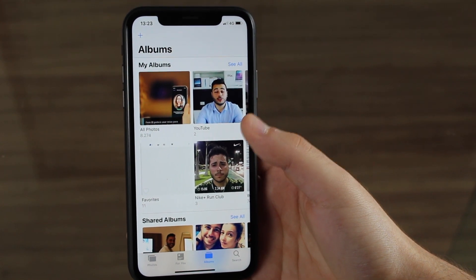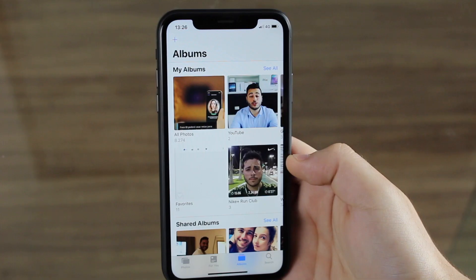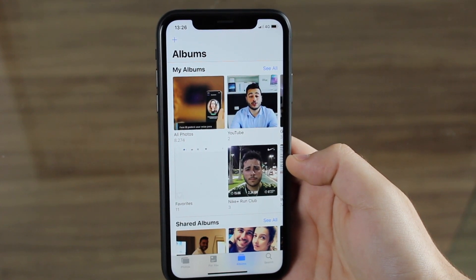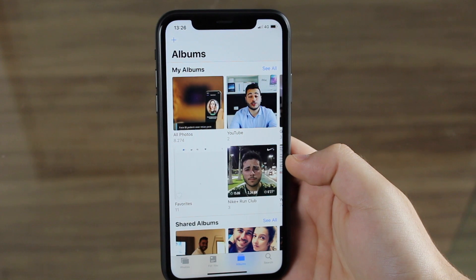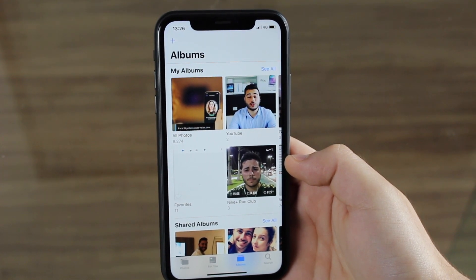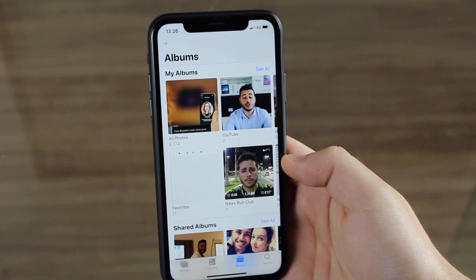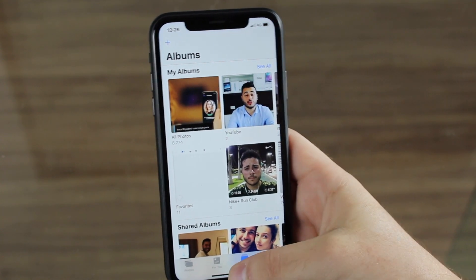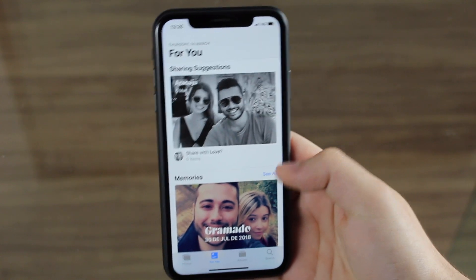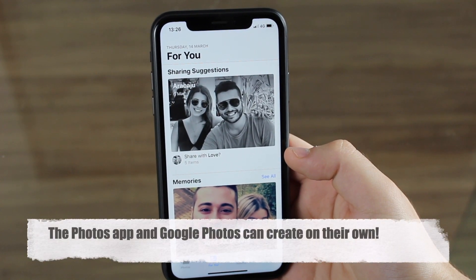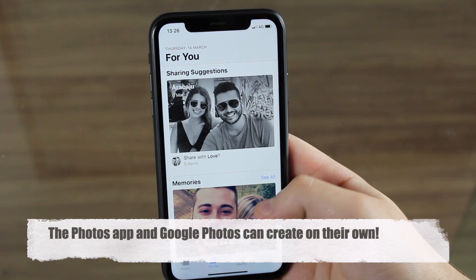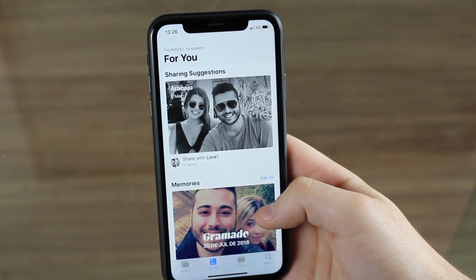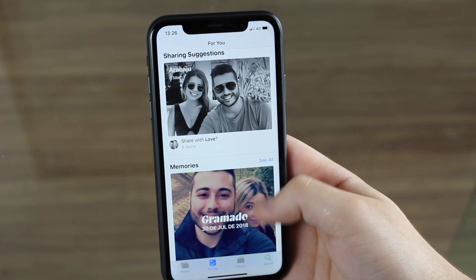There's also recently deleted, which is the trash. When talking about albums, the Photos app has all the same features Google Photos has, plus many more. Now comparing the assistant — after researching, I found the assistant on Google Photos is much more restricted. The assistant on Google Photos is pretty much the same as the 'For You' tab in the Photos app, where artificial intelligence creates albums, collages, and videos automatically based on your memories.